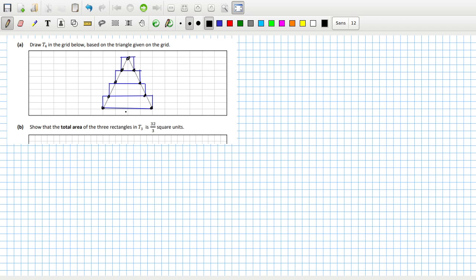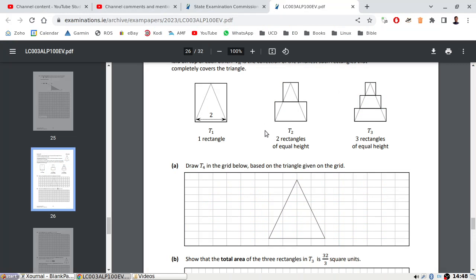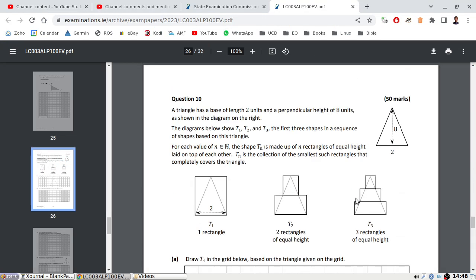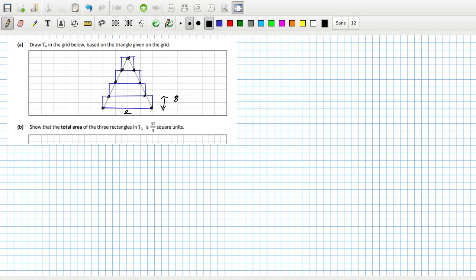The base is two and each height — well, this one's height was eight, wasn't it — so eight divided by four, or whatever the number of rectangles is. Could we say each area is geometrically decreasing? Or maybe it'd be better to say it's geometrically increasing — that each one is a proportion of the previous one.